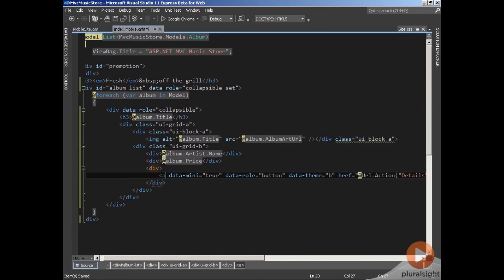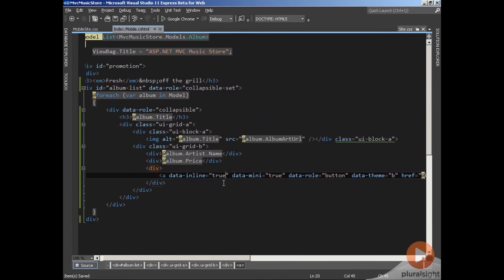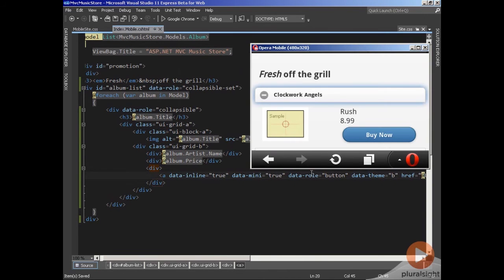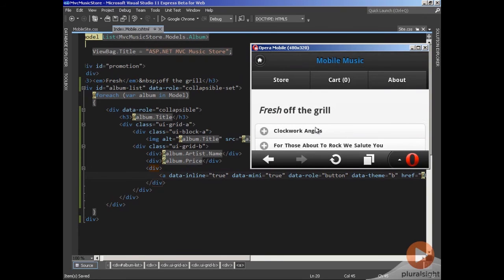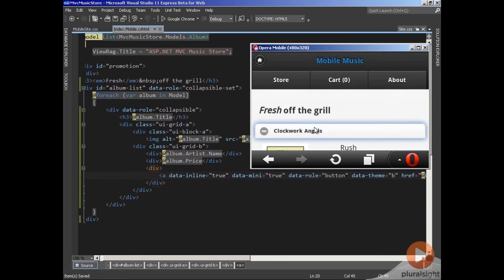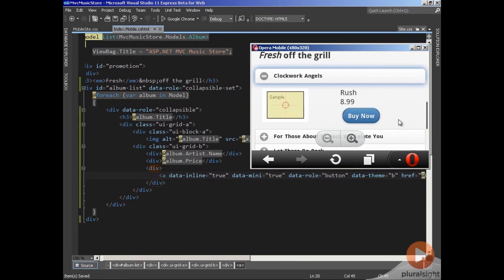If that's not the behavior I want, I can make an inline button by setting data-inline equals true. Now the button will only take up as much horizontal space as it needs, and that also gives you the ability to stack buttons beside each other if there's enough space.